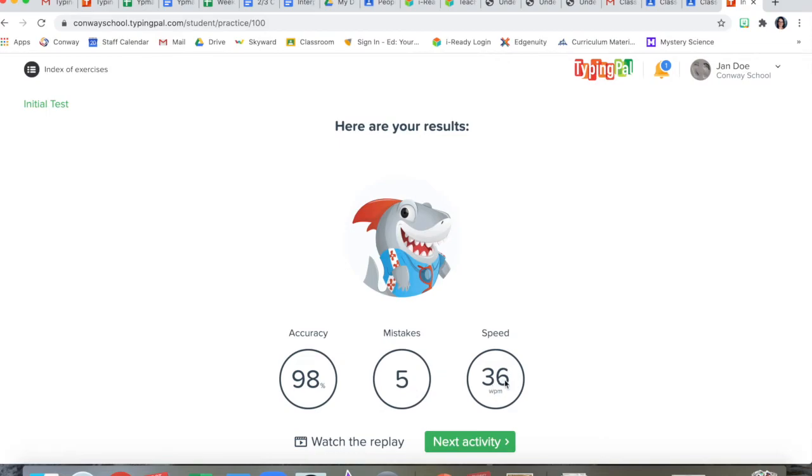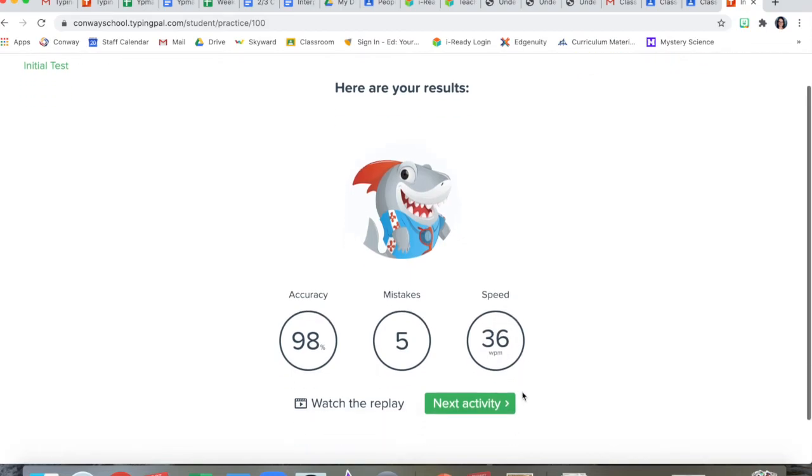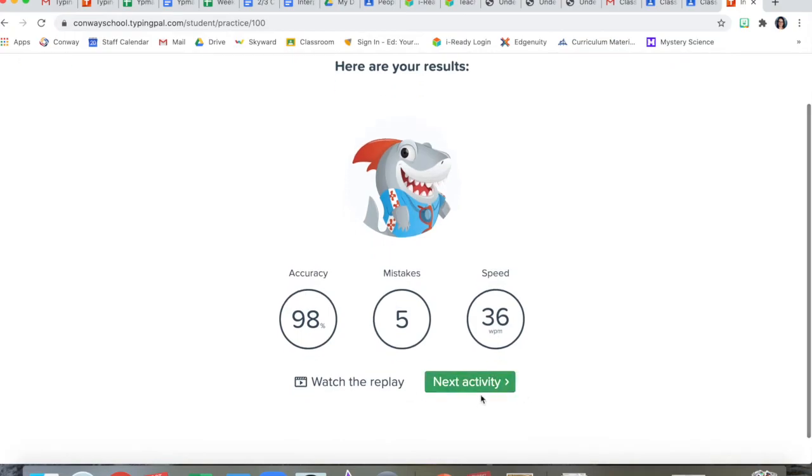And this is the speed. WPM means words per minute. I typed 36 words per minute. That's pretty good. By clicking next activity, it'll take you to your first lesson.